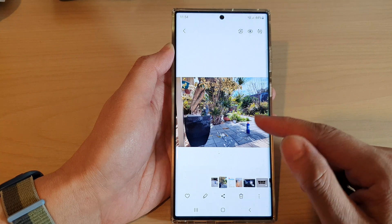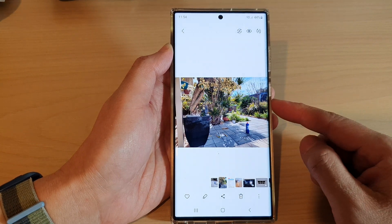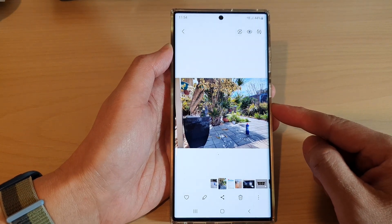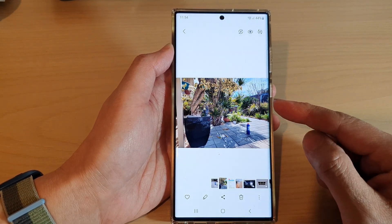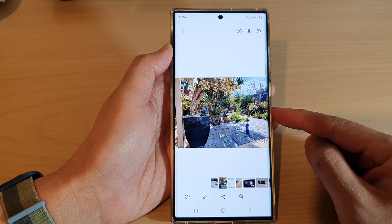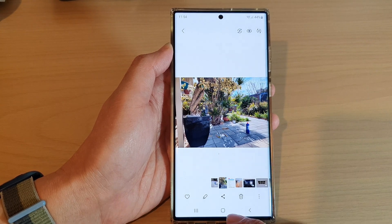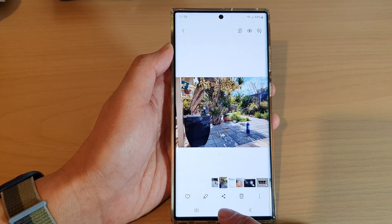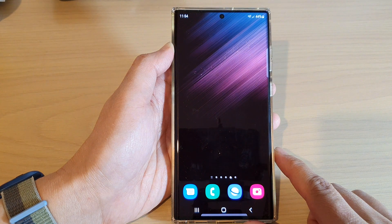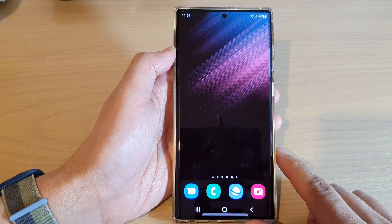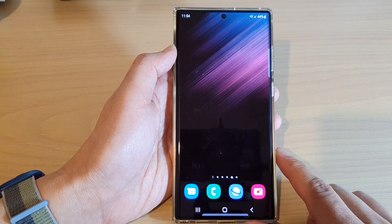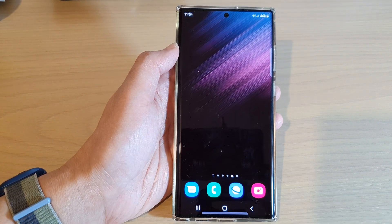So that is how you can resize a picture in the gallery on the Samsung Galaxy S22 series. Finally, you can tap on the home button to go back to the home screen. Thank you for watching this video. Please subscribe to my channel for more videos.